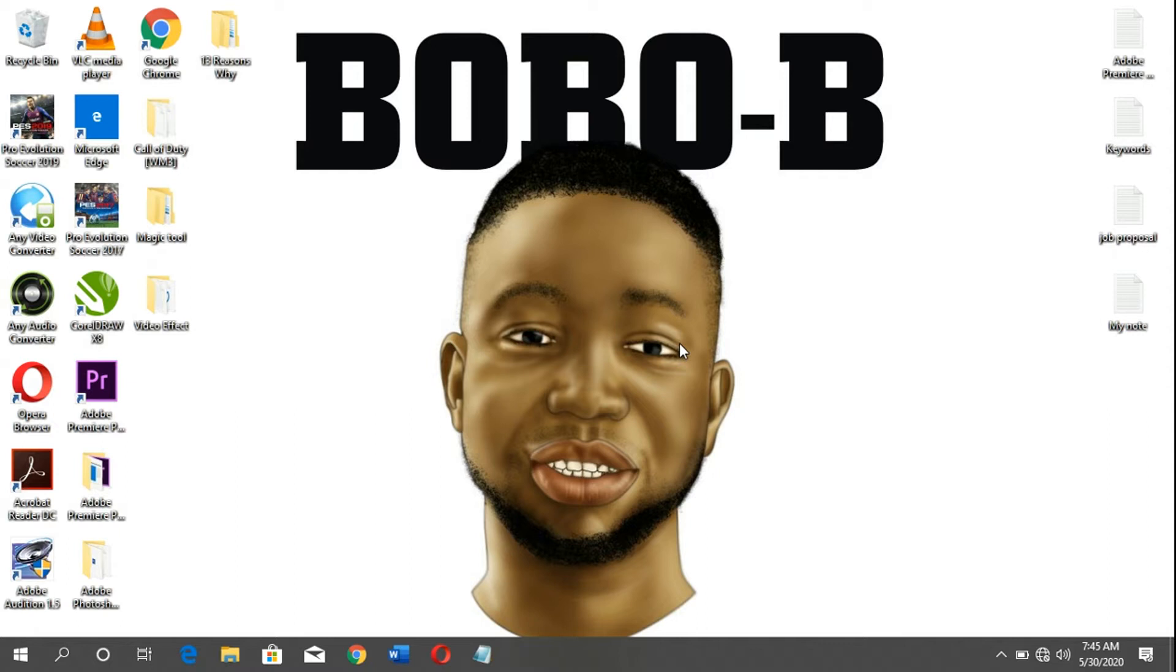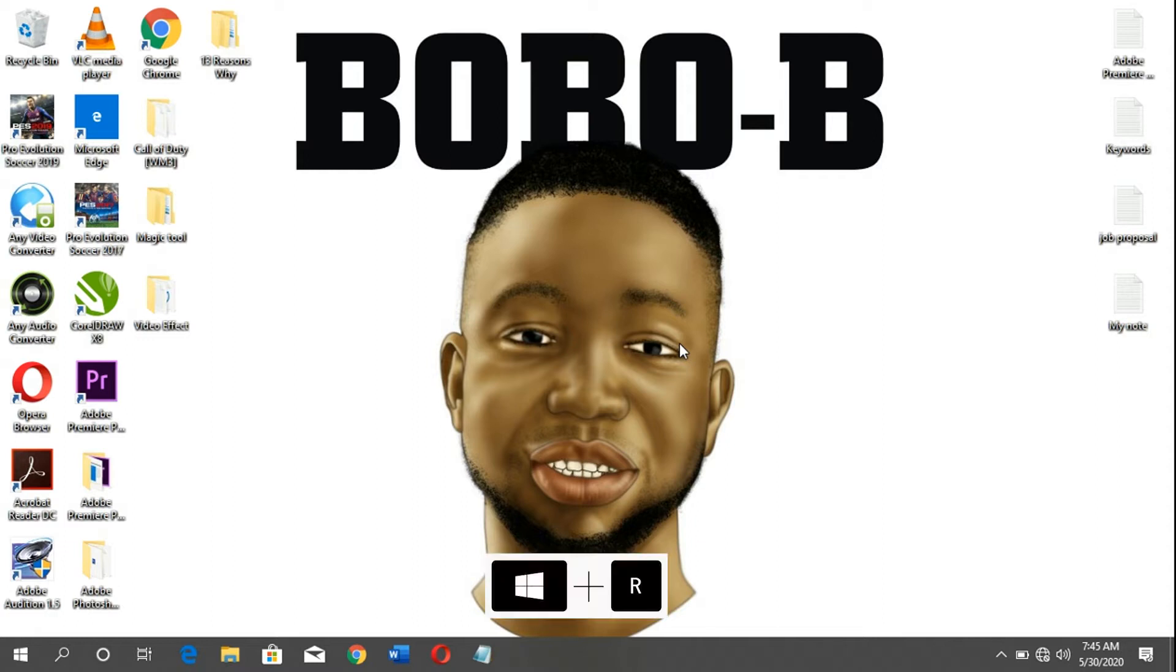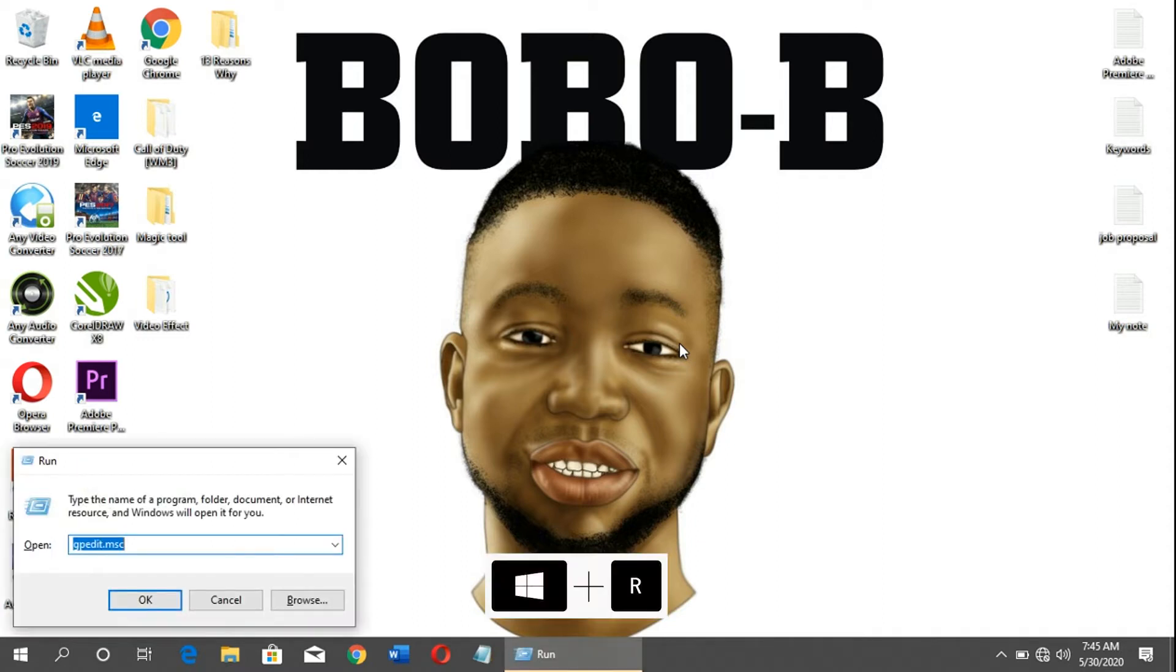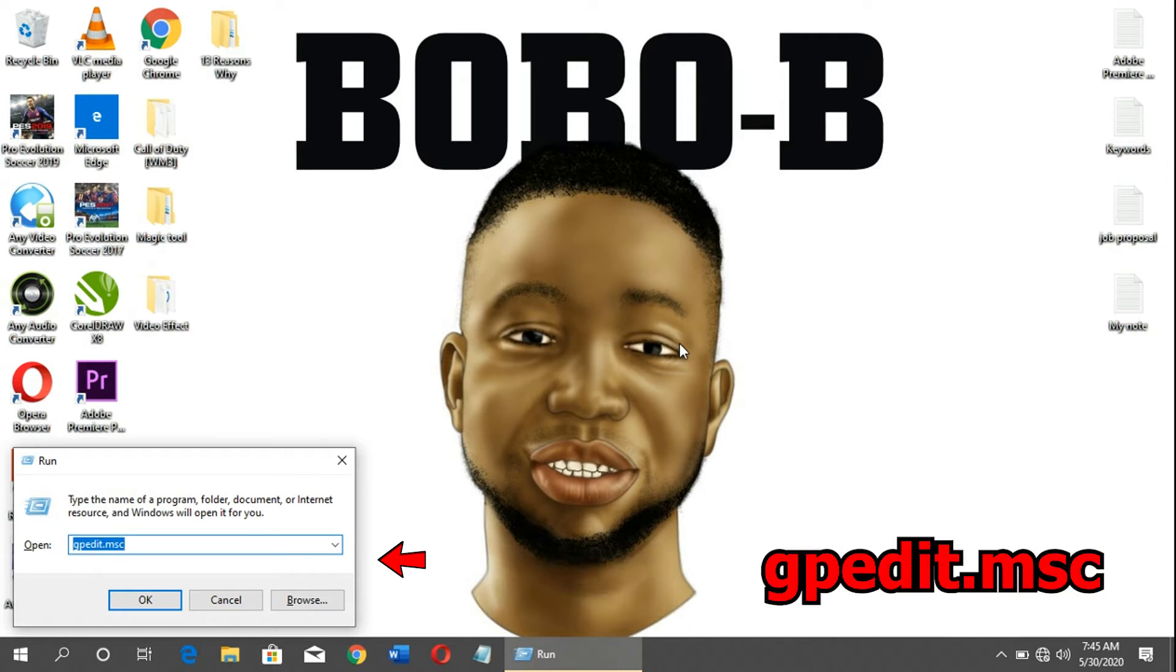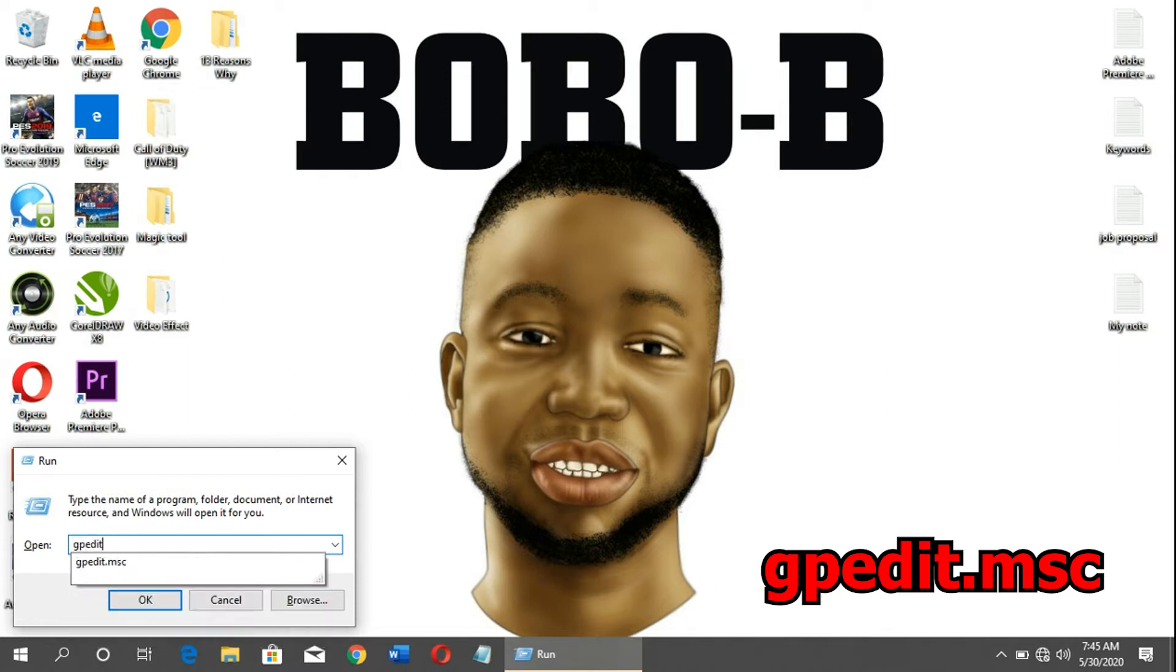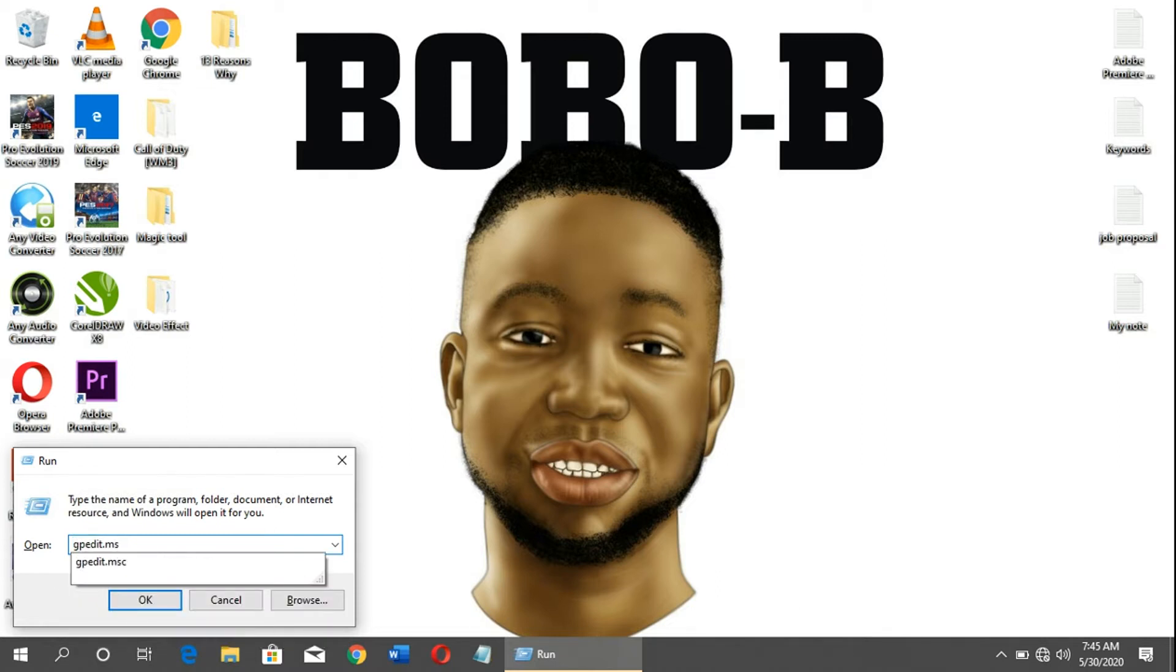Firstly, what you need to do is press Windows+R, which is the Run command. You'll see this little box that pops up. You will type gpedit.msc, then click OK.